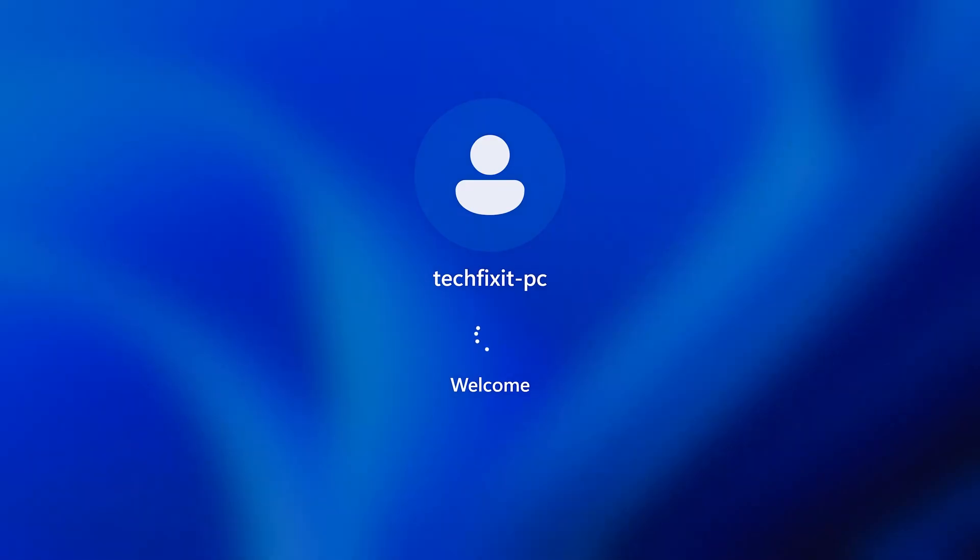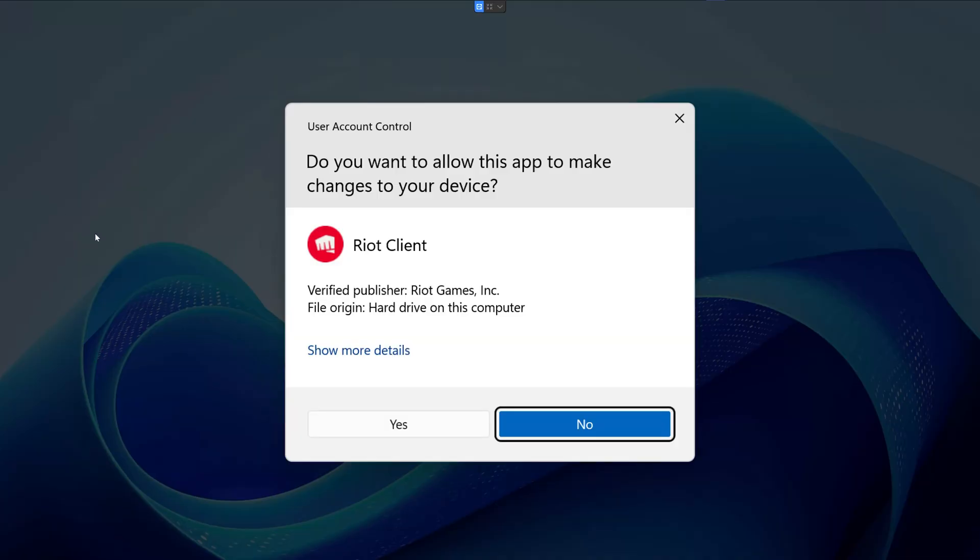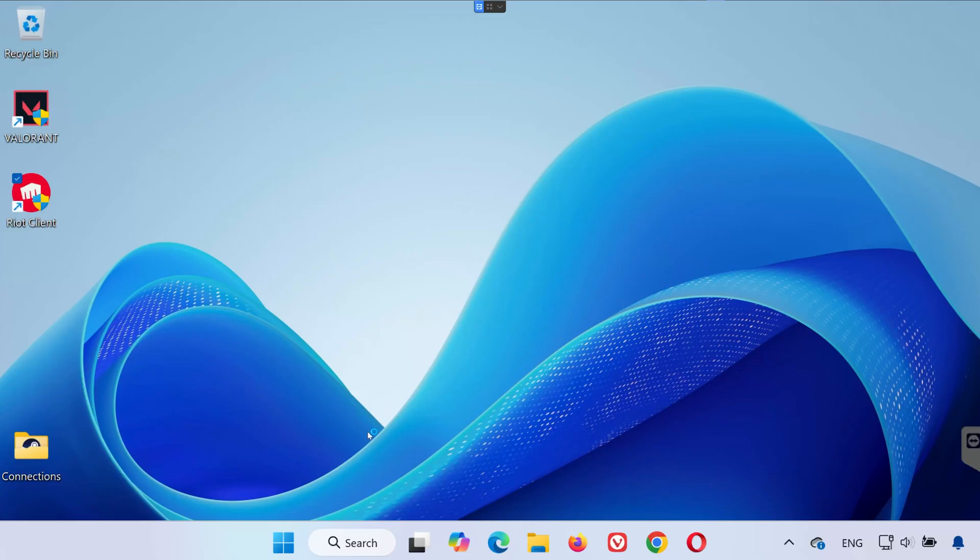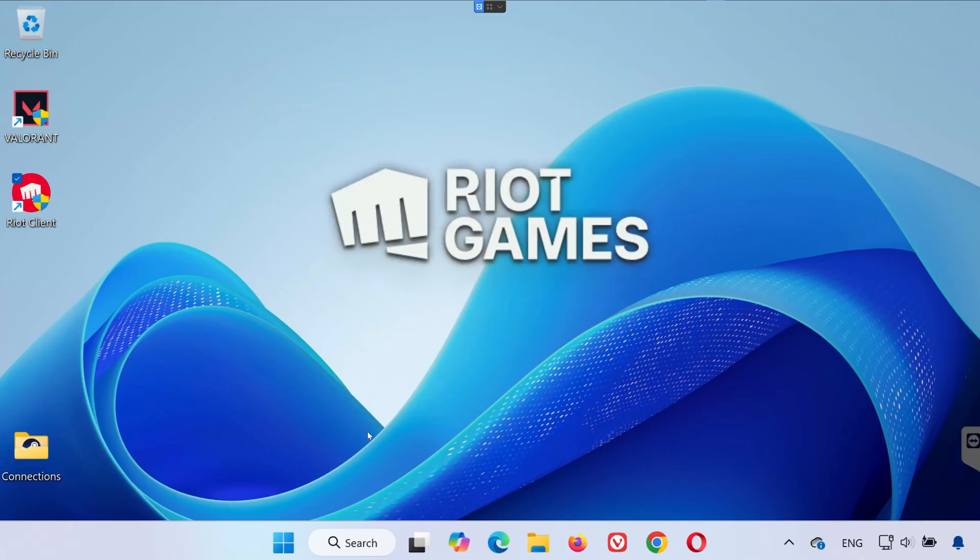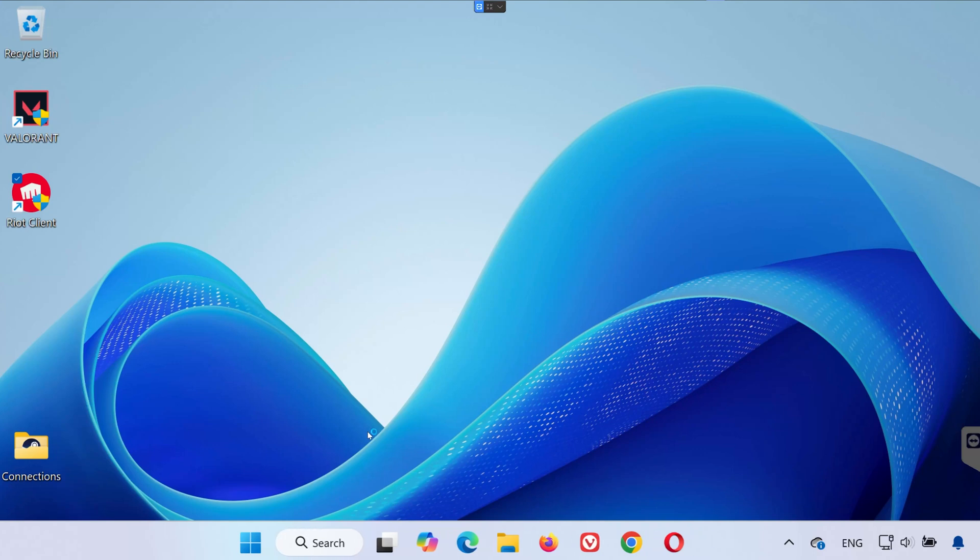After logging back into Windows, go ahead and try launching Valorant again. This should completely fix the VAN 9090 TPM 2.0 initialization failure error. A lot of players on forums like Reddit have reported this solution works. And that's it.